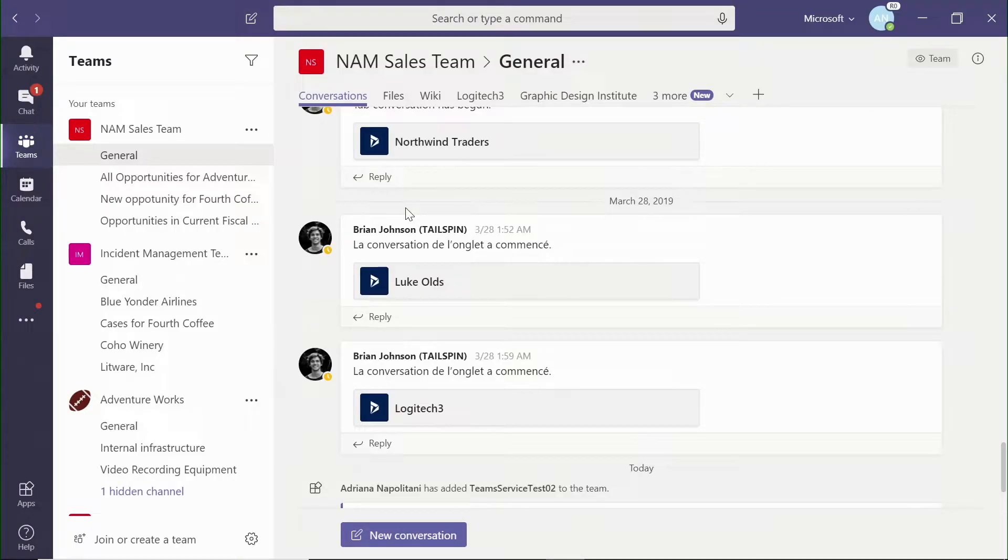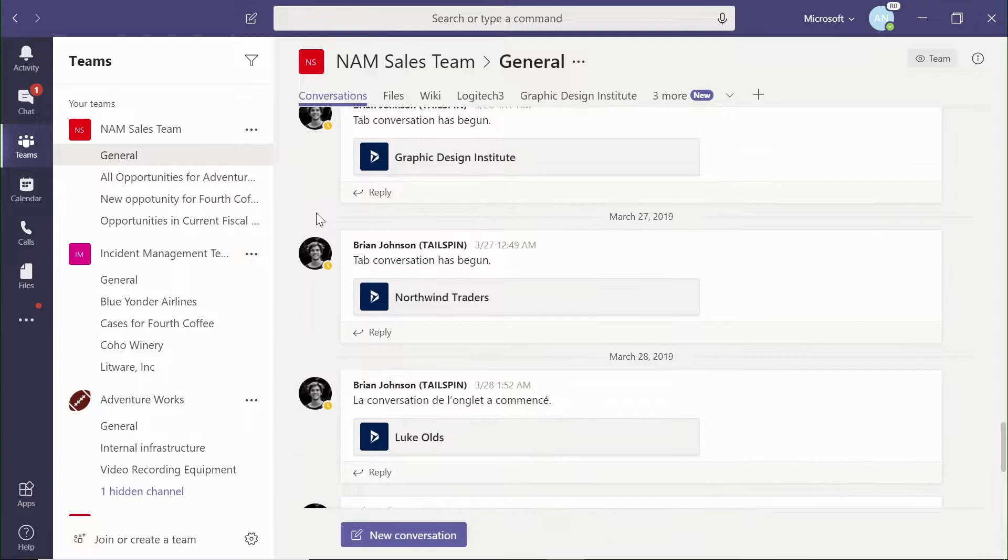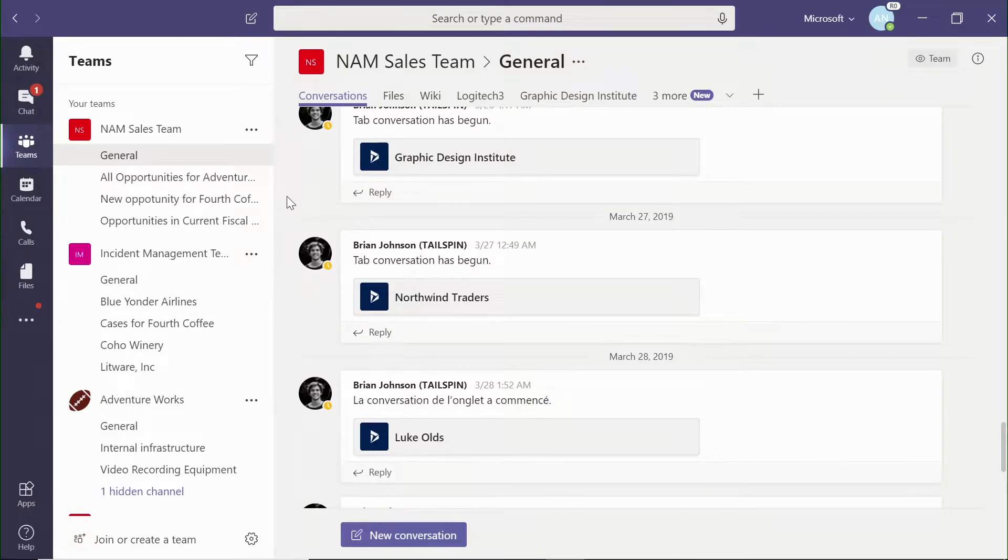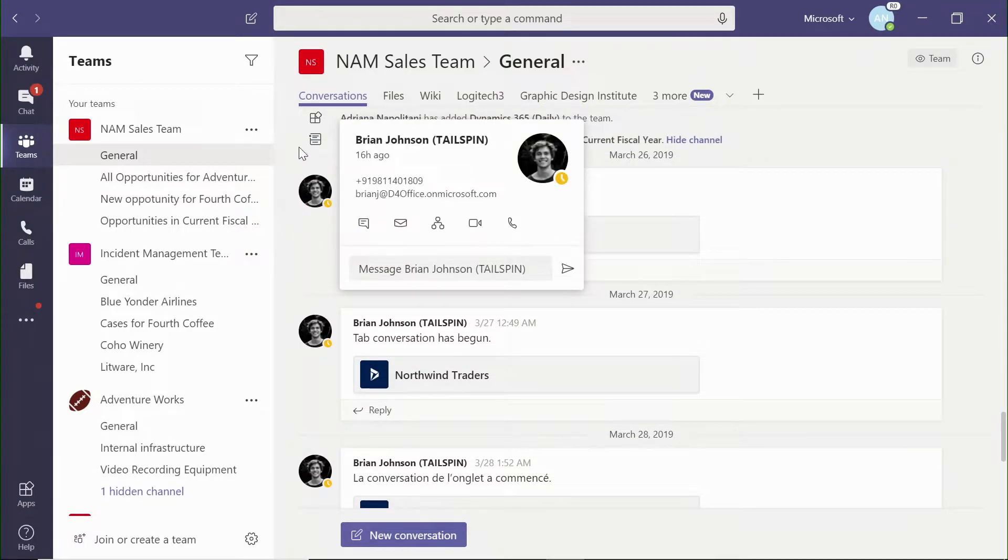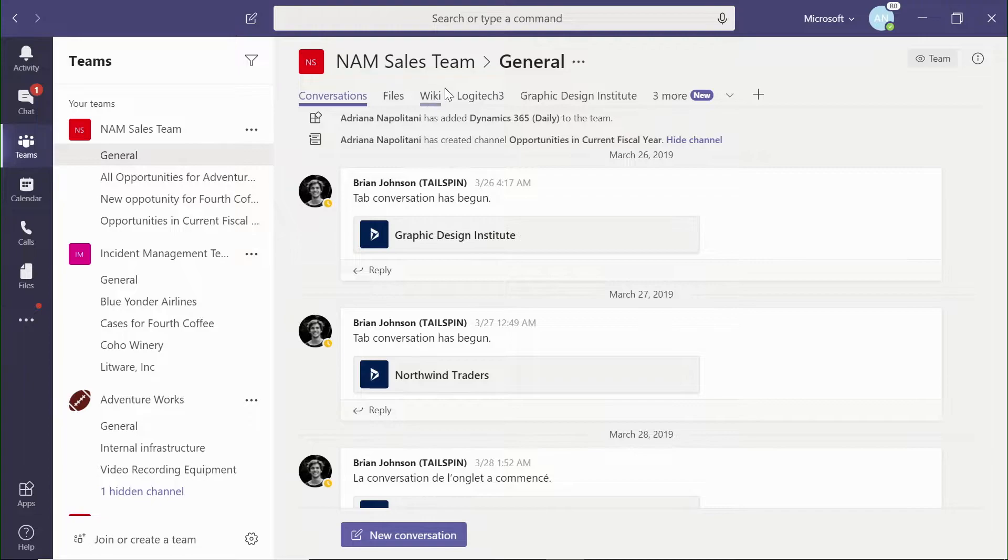What we see here is that we are in the Teams user experience. And we can look at the specific record, account, contact, or opportunity within Dynamics 365.